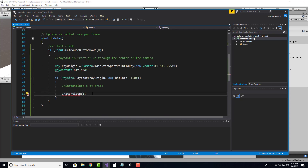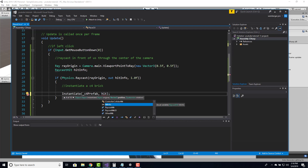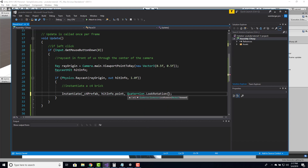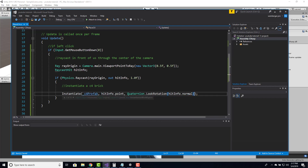Now we can actually instantiate it. We call Instantiate with _c4Brick. The position is going to be unique — I don't want it at my position, I want it at the position our raycast hit. So I access hitInfo.point, which is the actual colliding point. For the rotation, I want the C4 brick to appear perpendicular to the surface — if I hit a wall, it should face correctly. To do that, we use Quaternion.LookRotation, passing in the normal of the object we hit, like a wall, and place our object at that orientation.